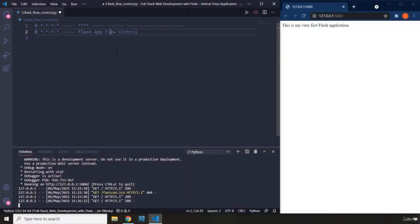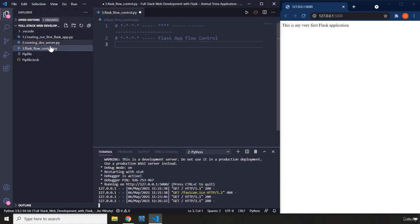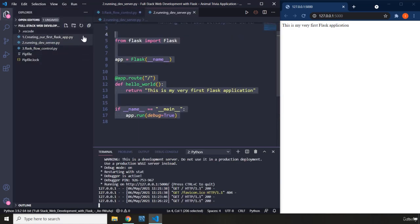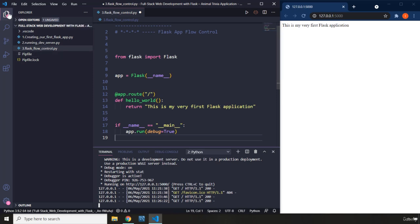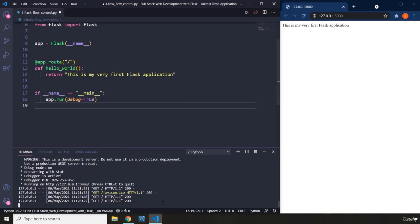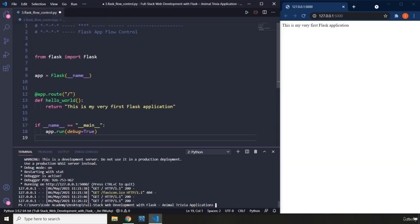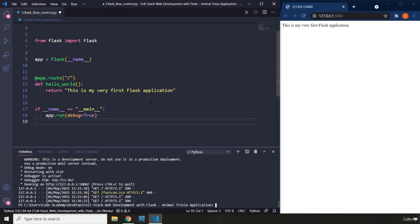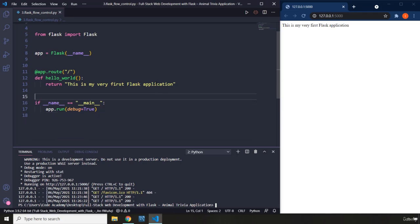Our script does not behave like a typical script. The flow of our application is not from top to bottom. The flow of our code is actually controlled by the Flask server process. Our current Flask server doesn't do anything currently because the job of the web server is to wait for incoming requests.